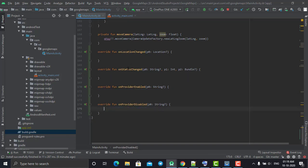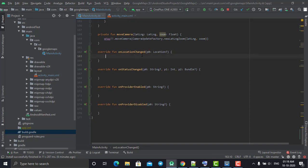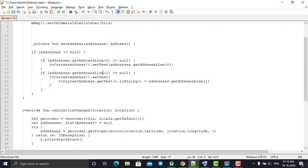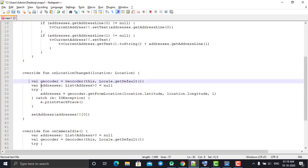The first method is onLocationChange, the second is onStatusChange, the third is onProviderEnable, and the fourth is onProviderDisable. The onLocationChange method gives us the location — this is the current location that we are having. What we'll do is decode it and try to get the current address from this location. I had already created some dummy code outside to save time, so I'll just copy and paste it and explain how it works.